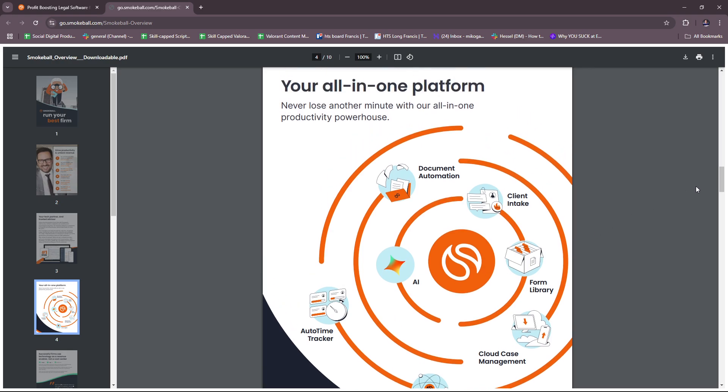Let's try to mention the key features that Smokeball has in their software. We have automatic time tracking. Smokeball automatically records time spent on various tasks ensuring accurate billing without manual entry. Very important for automation and of course lessens the effort needed for tracking. Not only do we lessen the effort needed but also error, because these tracking processes are often prone to human error. Then there's also document automation with a library of over 20,000 legal forms. Smokeball allows for quick document creation by auto-populating client and case details.